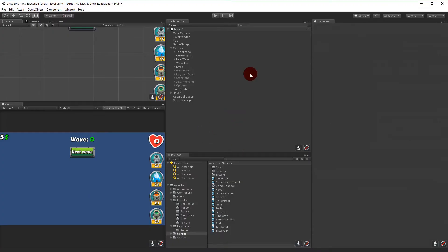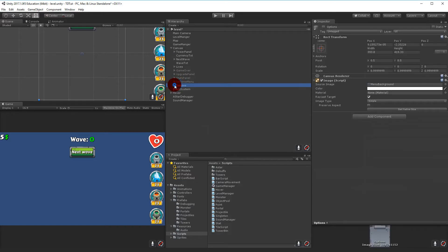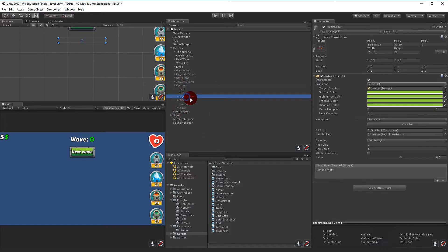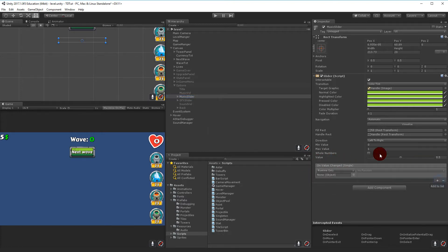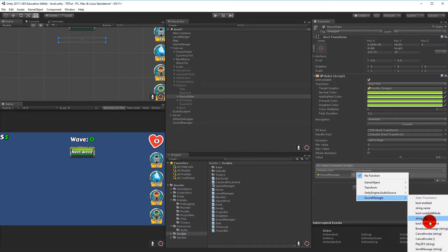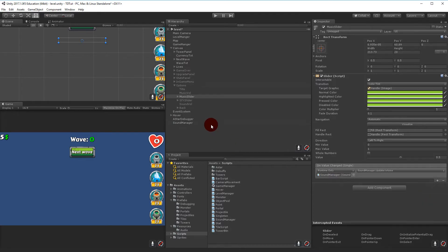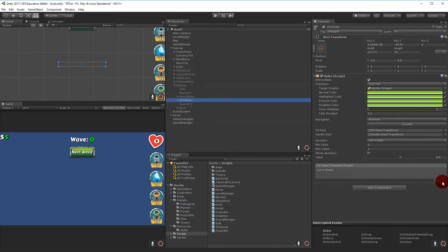To make it update when we adjust the sliders, we jump back into Unity and open up the canvas, find our options menu, and find our sliders. If we select the music slider, there's something called OnValueChanged - this triggers every time you change a value. We click the plus, drag in the Sound Manager, and select updateVolume. The same goes for the SFX slider.